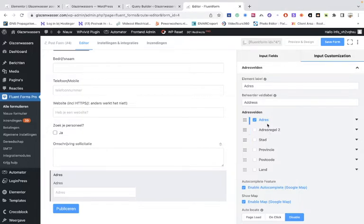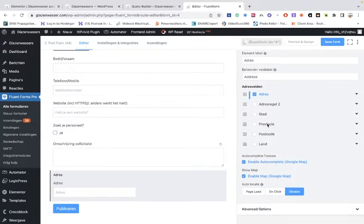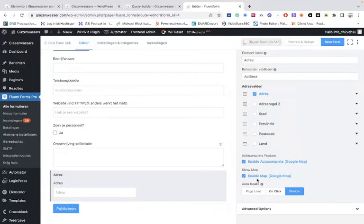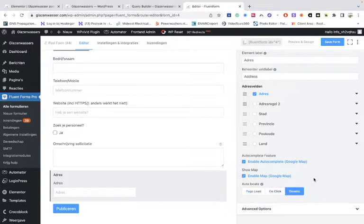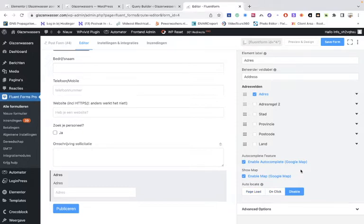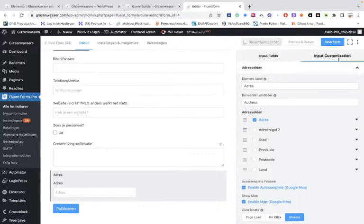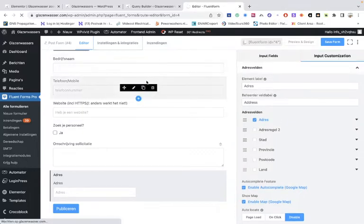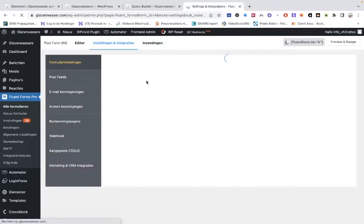You have to enable location map for both of them, and you can choose whatever you want, either on click or on page load, so it will be pre-filled. But it's up to you. Then of course you save the form, and then you go to the integrations and go to the post feeds.